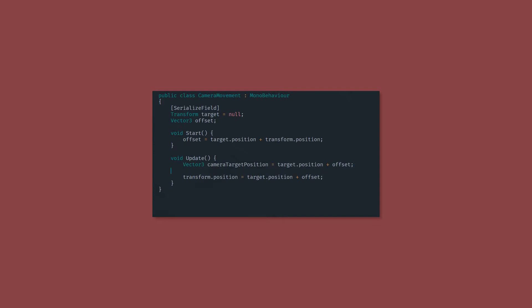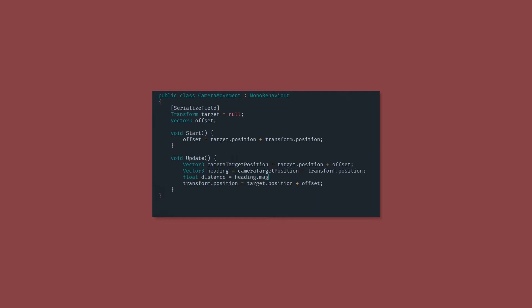Now we want to calculate the heading, which is the camera target position minus the transform position, which is the position of the camera. Then we just want to grab the distance from the current camera position to the target camera position. And finally, we want to get the direction that our camera is going to be moving in.